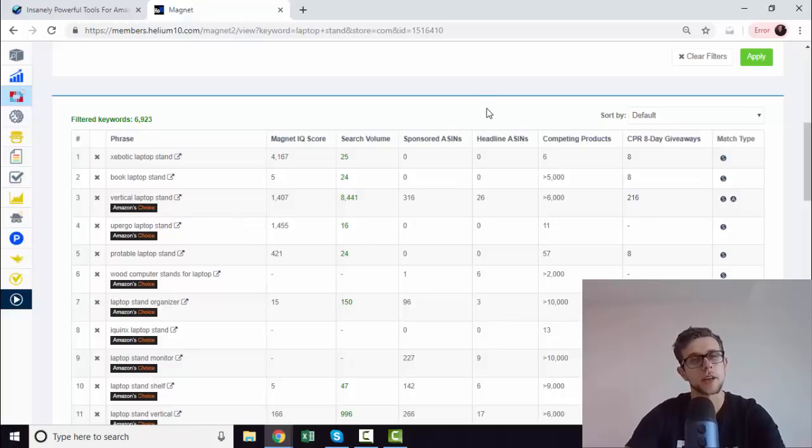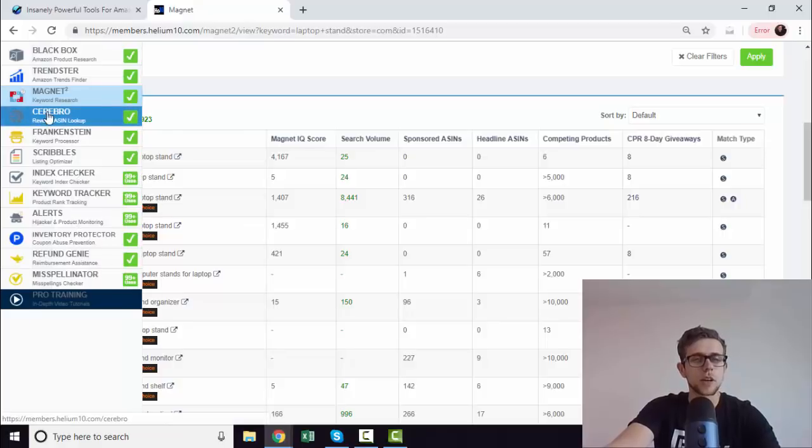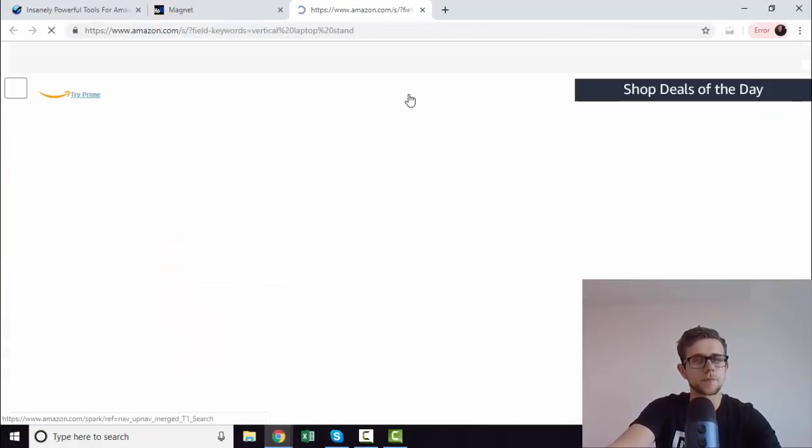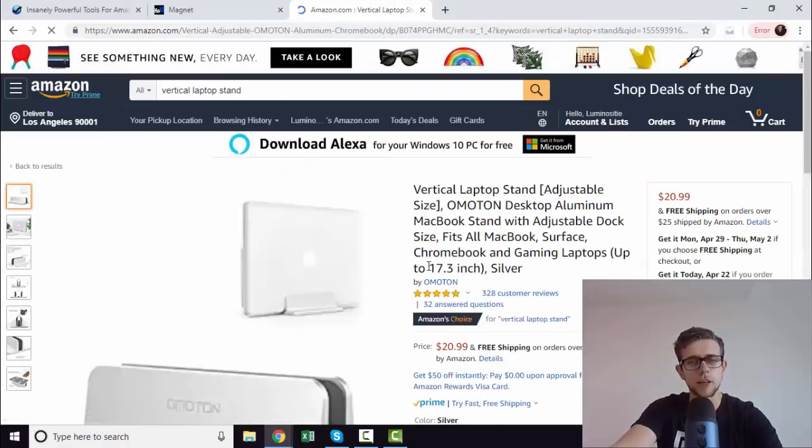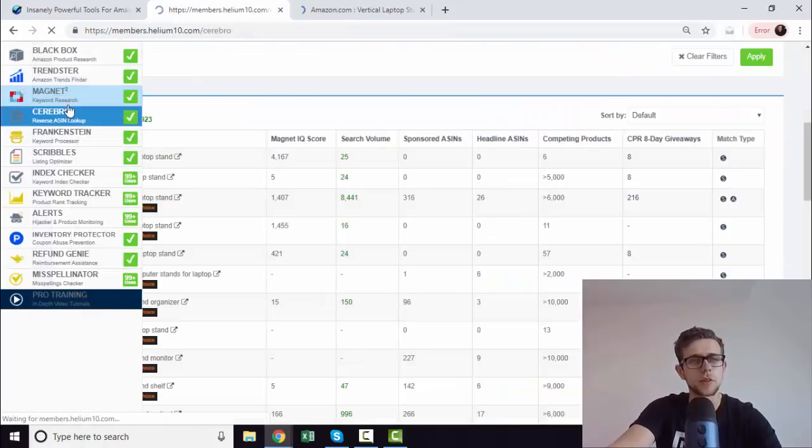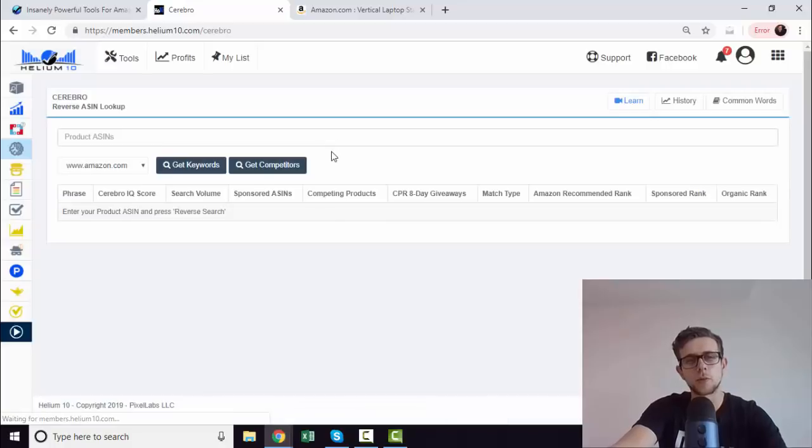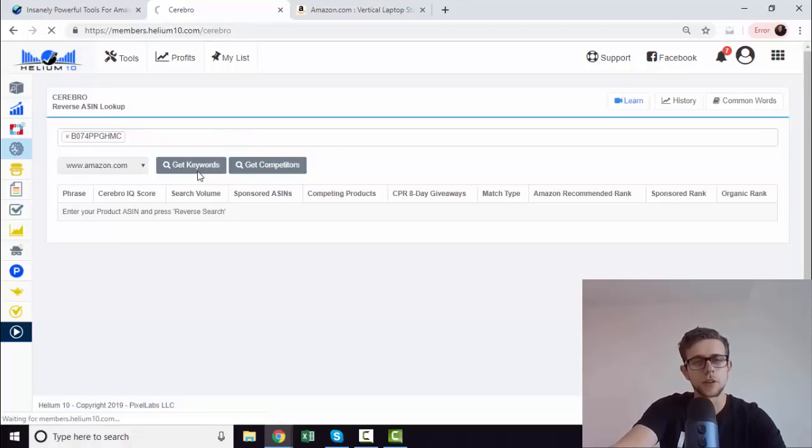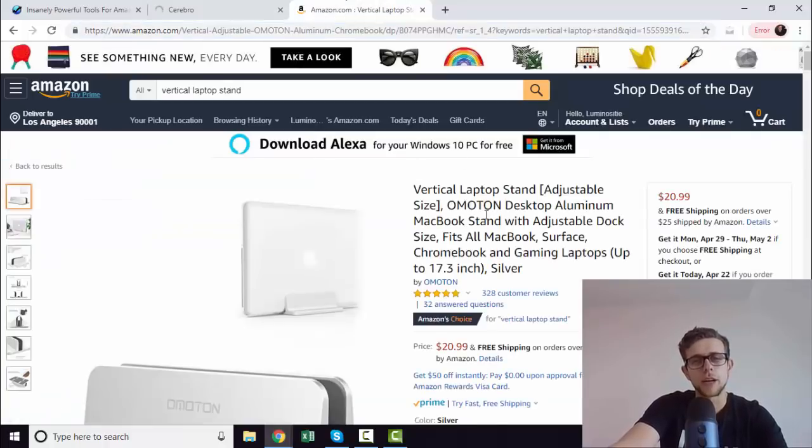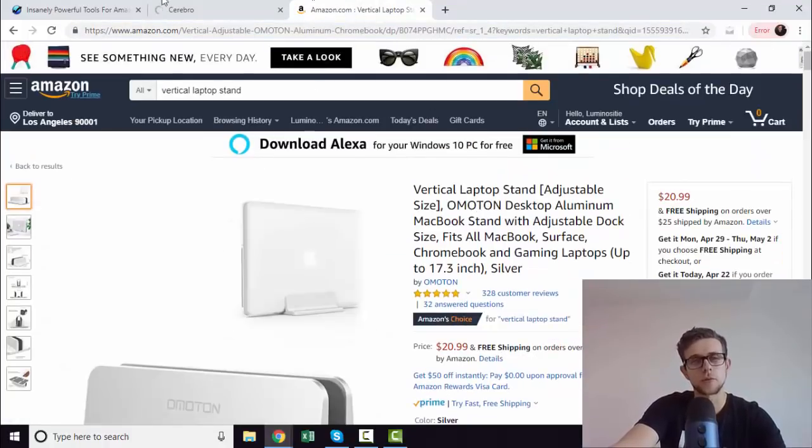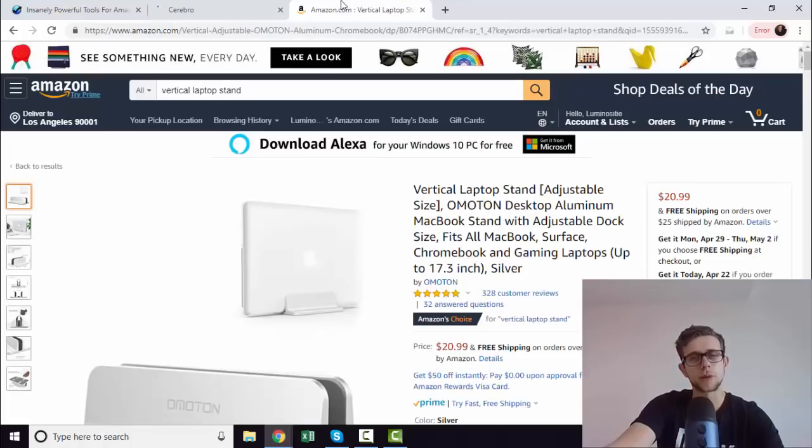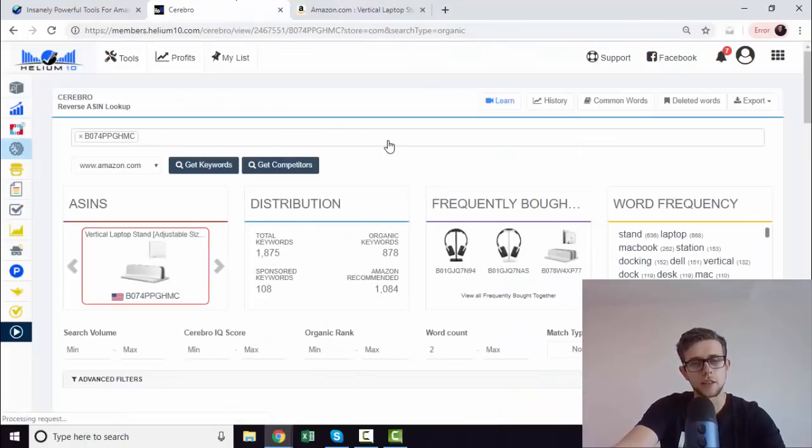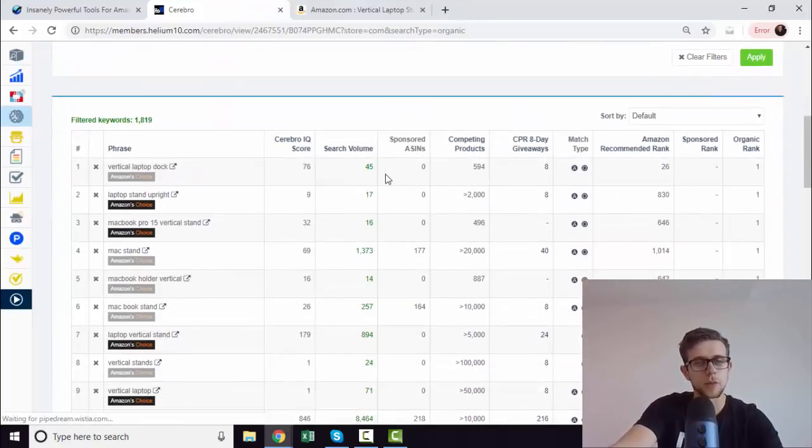The other thing that we'll touch on, which is actually my favorite part of Helium 10, and I think they need to work on it if I'm honest, is Cerebro. If we type in an ASIN, let's just go and grab one. Let's say we are selling this vertical laptop stand. We rank really well. We're just going to grab the ASIN up here. We come back to this tool. Cerebro is basically what you can use for reverse engineering specific keywords or competitors. I personally always use it for keywords, so we're going to roll with that.